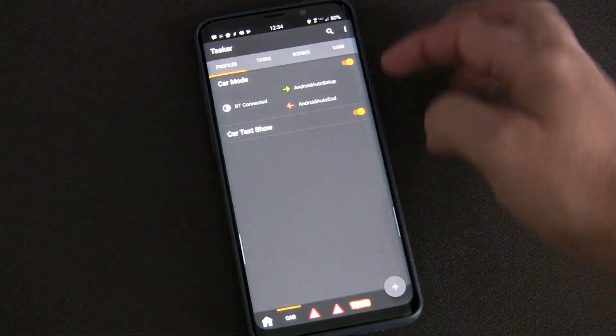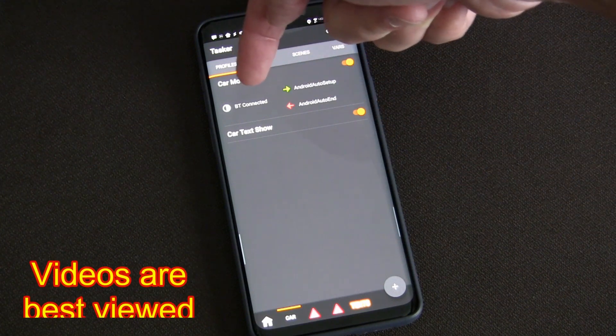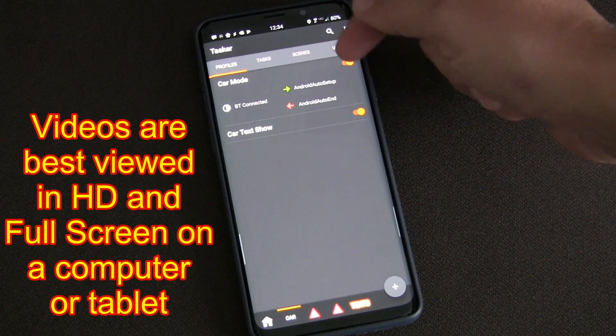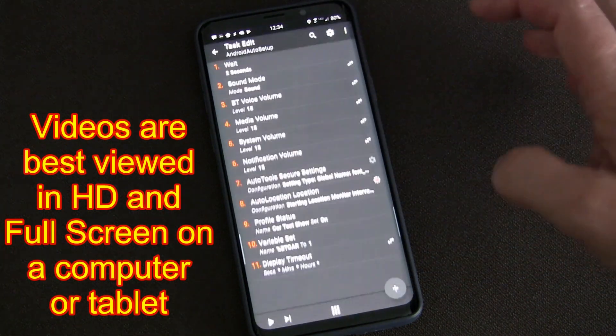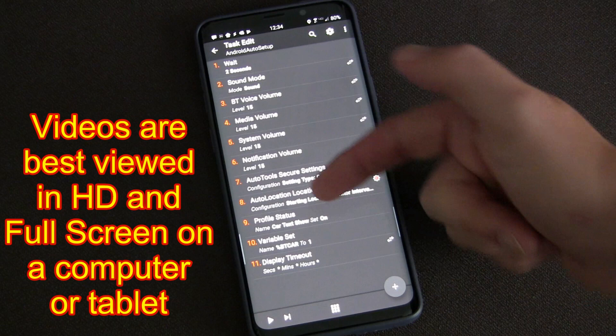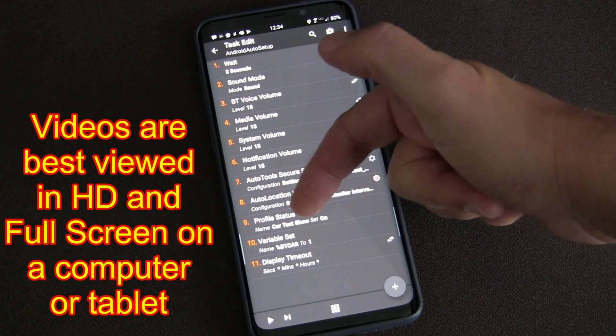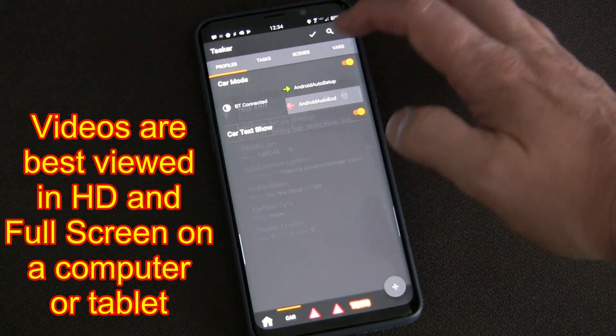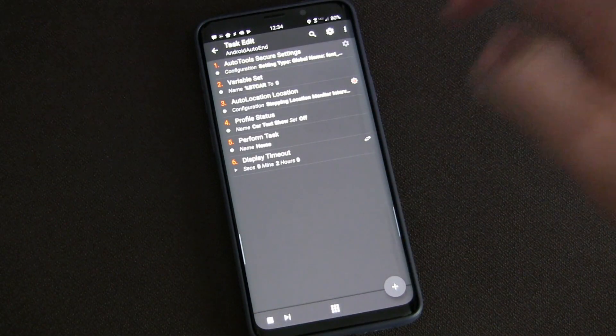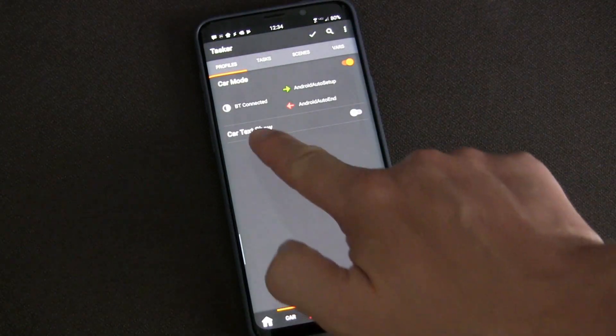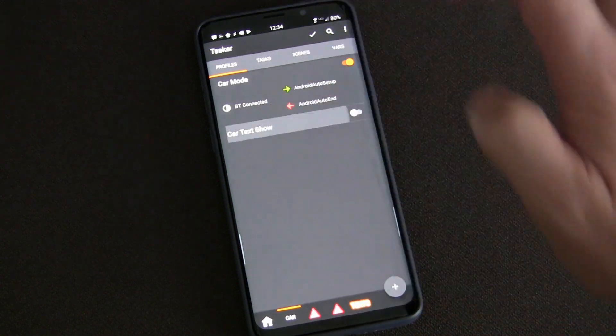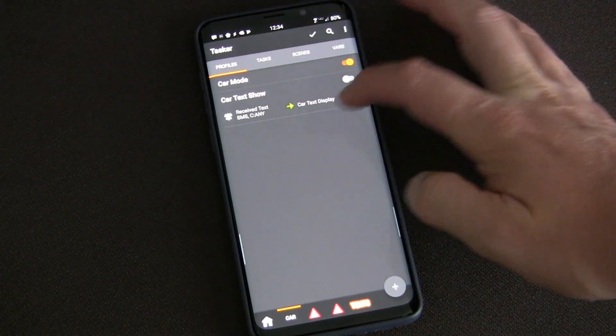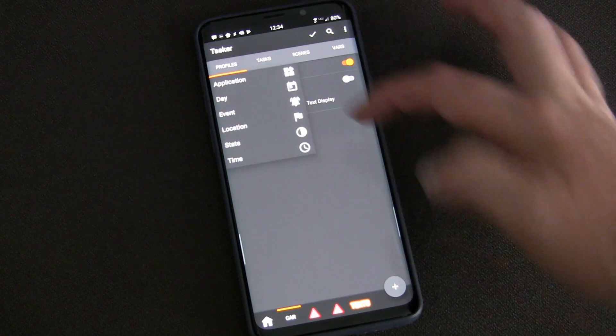You'll see anytime my Bluetooth is connected to my car Bluetooth, it triggers different settings for the car. One of the things that it does is turn on this profile 'Car Text Show.' This is the profile.